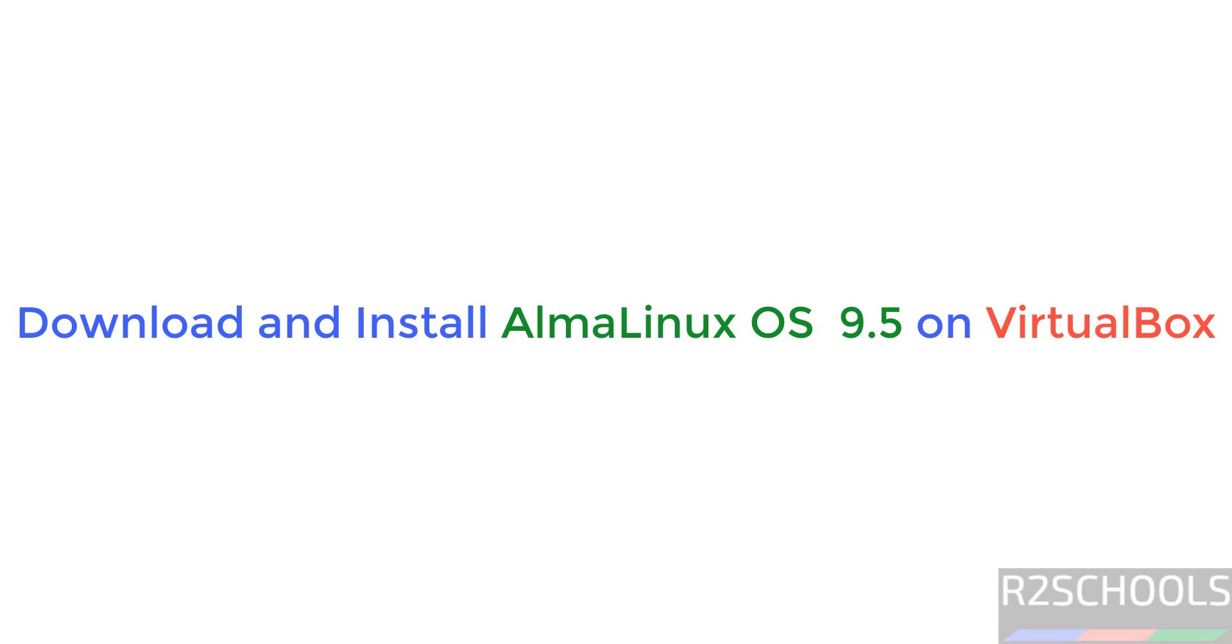Hello guys, in this video we will see how to download and install Alma Linux 9.5 on VirtualBox.